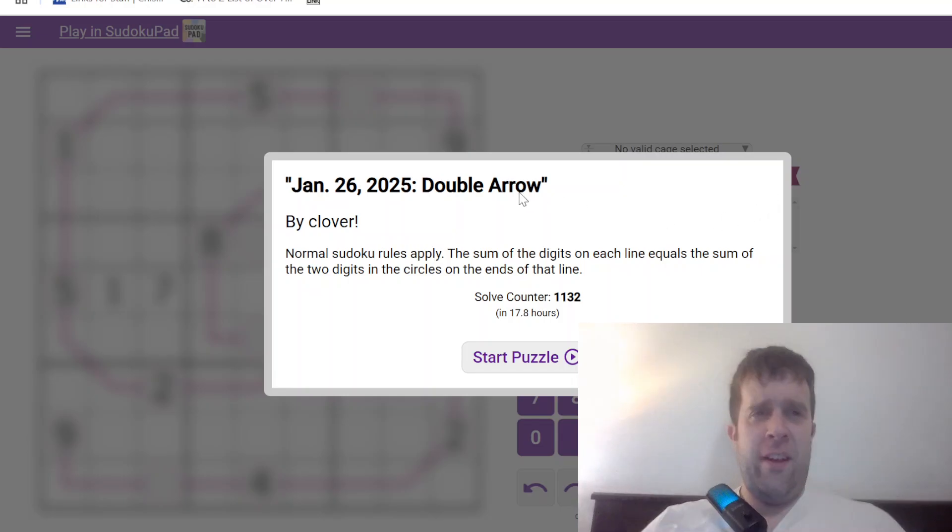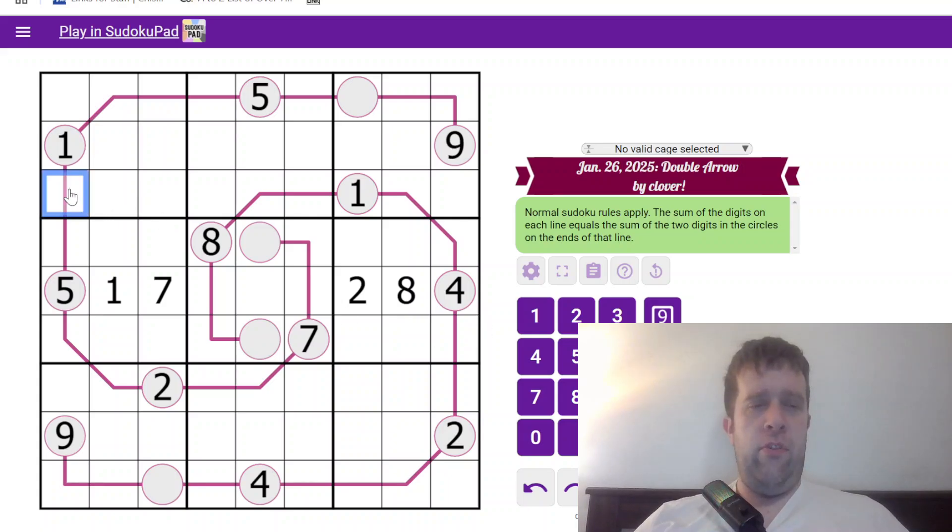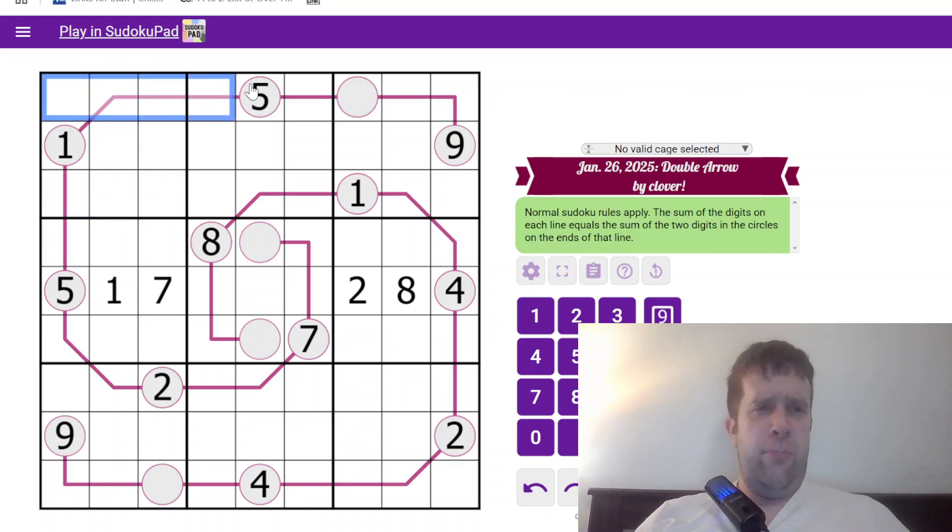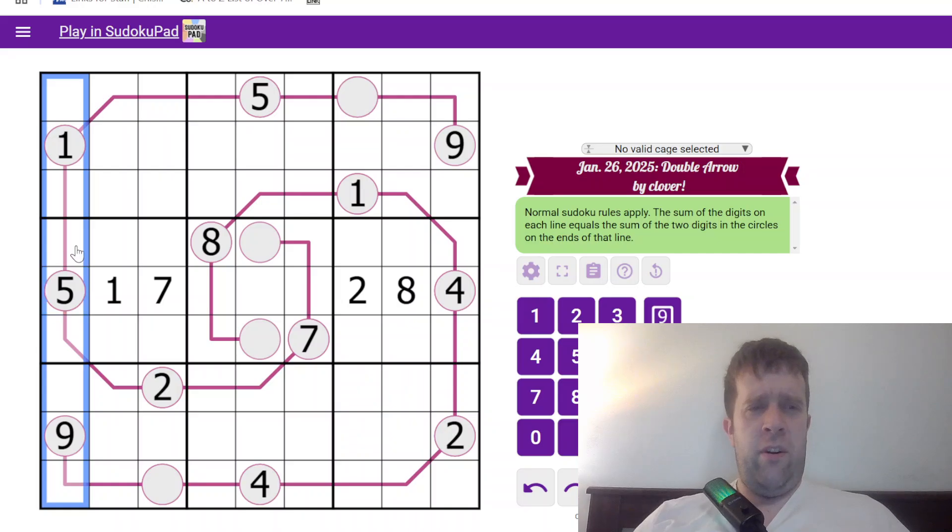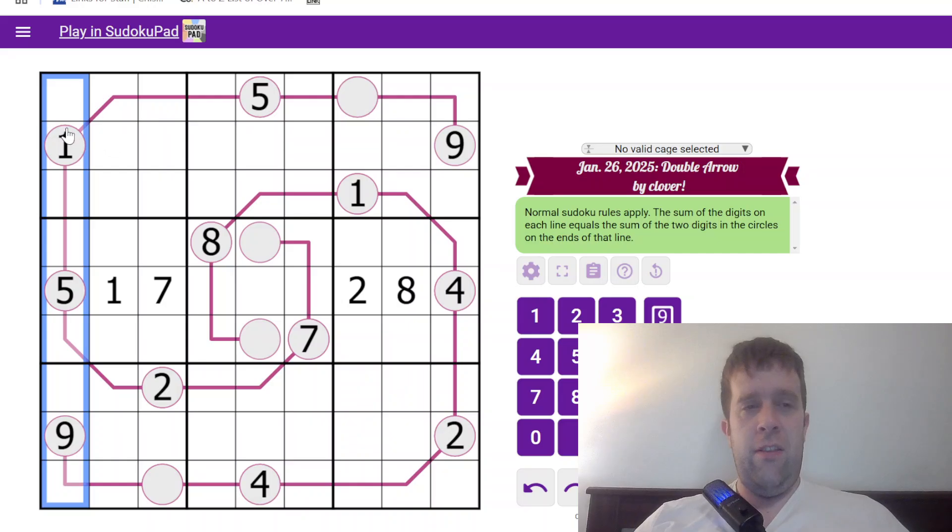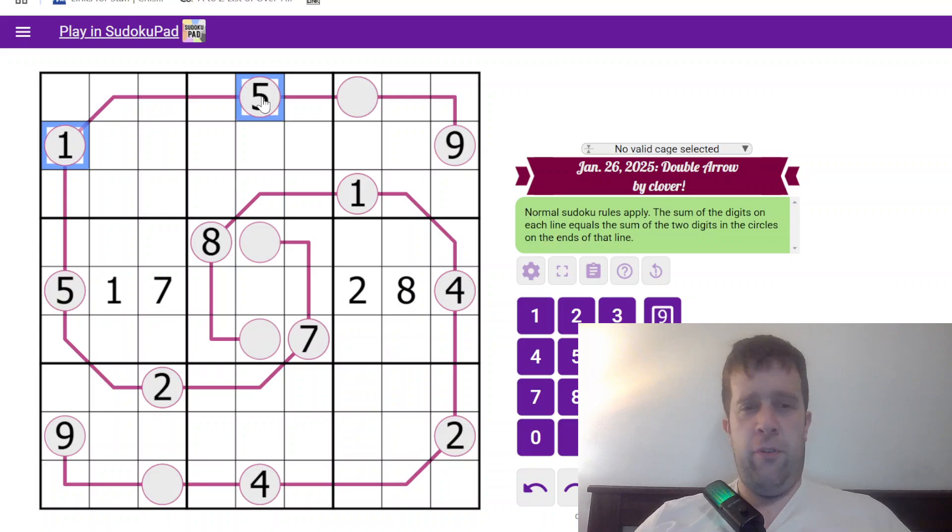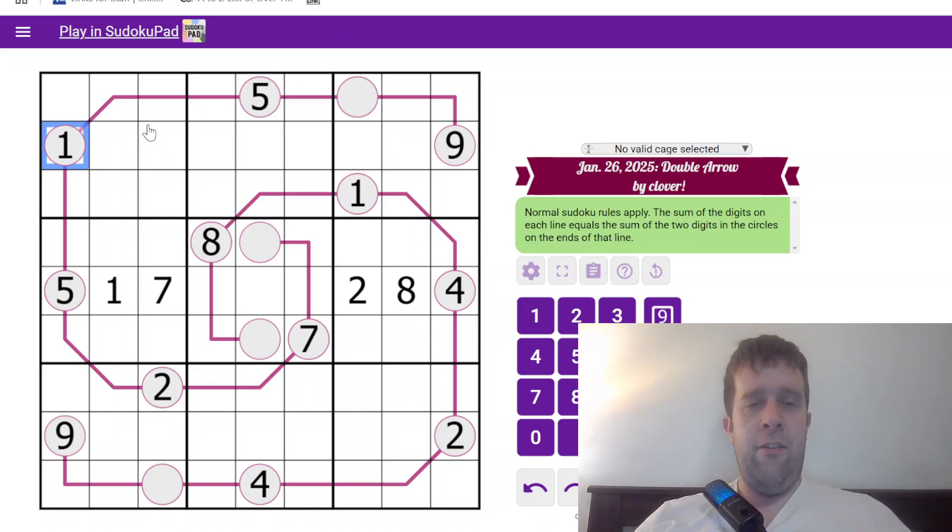That being said, I'm going to get into it. So, this is a double arrow sudoku. Normal sudoku rules apply. Each box, each row, and each column must contain the digits 1 to 9 once each. Now, these look like between lines, which we've had on the channel before, but they're not. So be very, very careful.